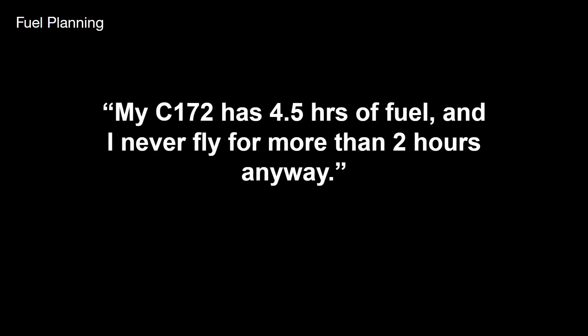So today we're going to take a look at fuel planning and fuel planning doesn't have to be complicated. On a light aircraft like the Cessna 172 you could simply say that you will always fill the tanks and you won't fly the aircraft for too long and that's a perfectly reasonable strategy.